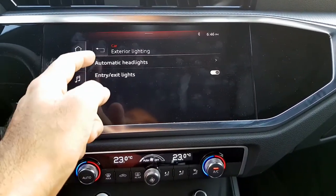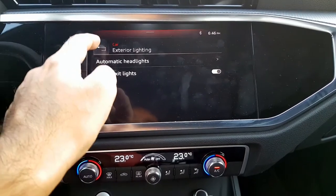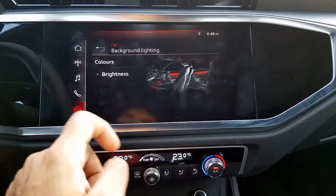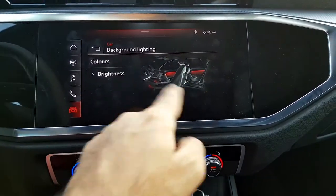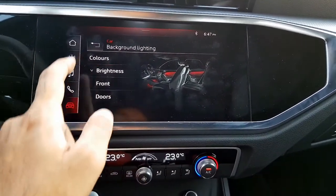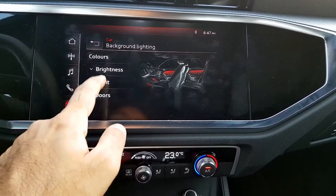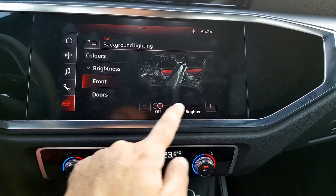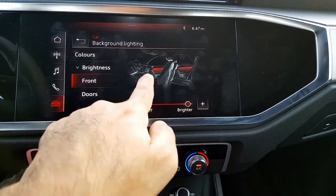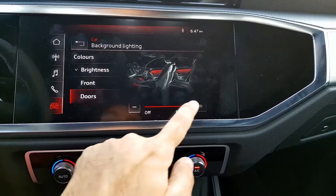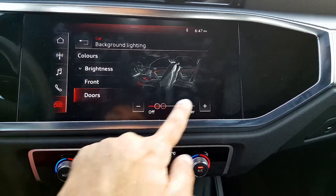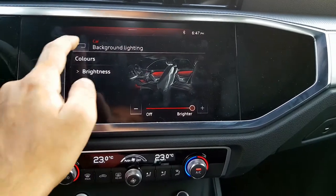Under My Car, you can control the recirculation, light vision which controls your exterior lights, how long you want the automatic headlights, and the entry and exit lights when you lock your car. There is also background lighting — the mood lighting which is throughout the car — and you can change the brightness for the front doors and other areas.